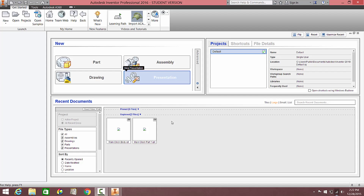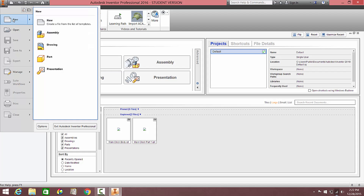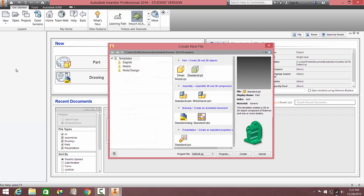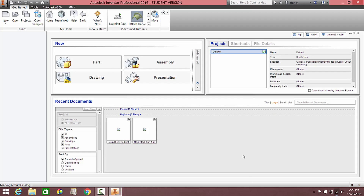To create a new part file in Autodesk Inventor, there's a few things you can do. First off, once the program is open, you can go over to Part, or you can go to iPro at the top and go to New, and then go ahead and click on Part, or you can press the button New over here, and then select a standard .ipt file, and hit Create. All three of those options will go ahead and create a brand new part for you.